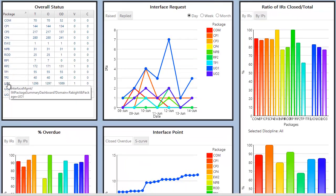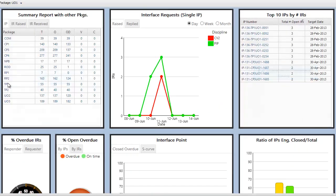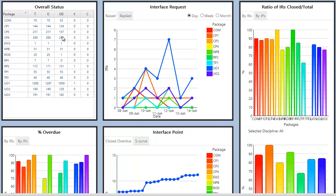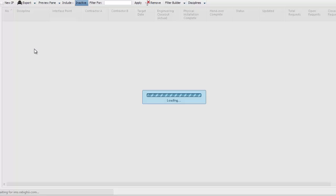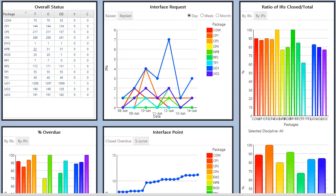Clicking on the package will drill down into the package specific dashboard for that package. Clicking on any of the other columns will open a register with those interface points showing.